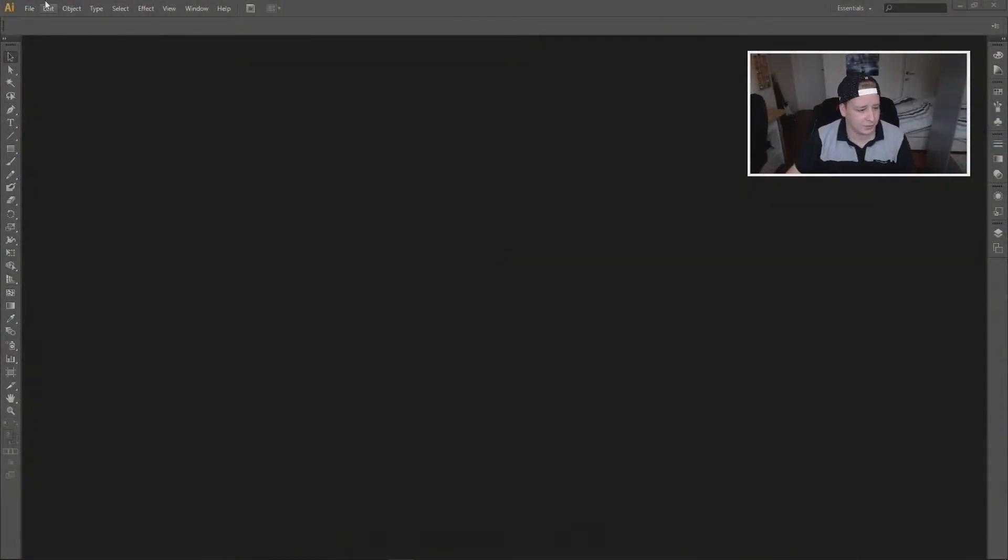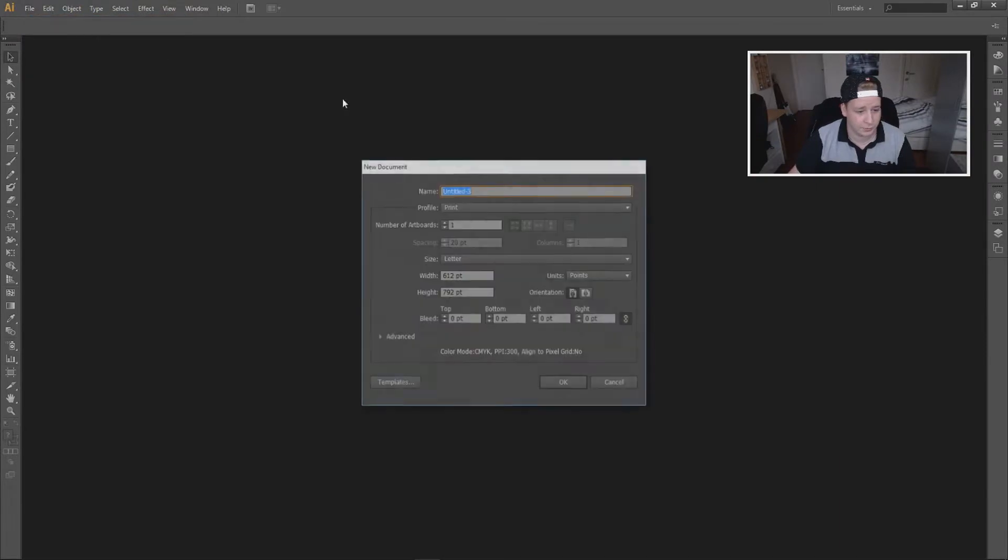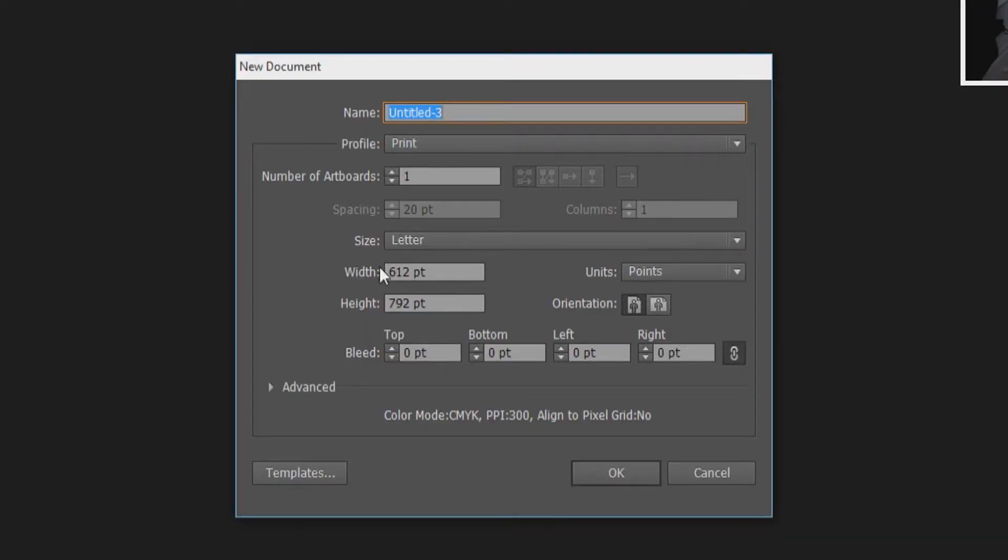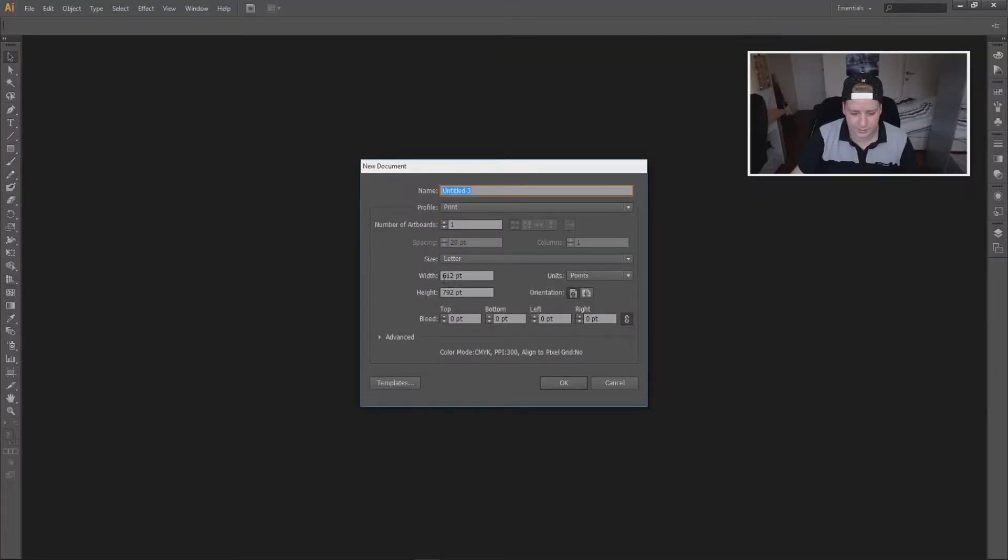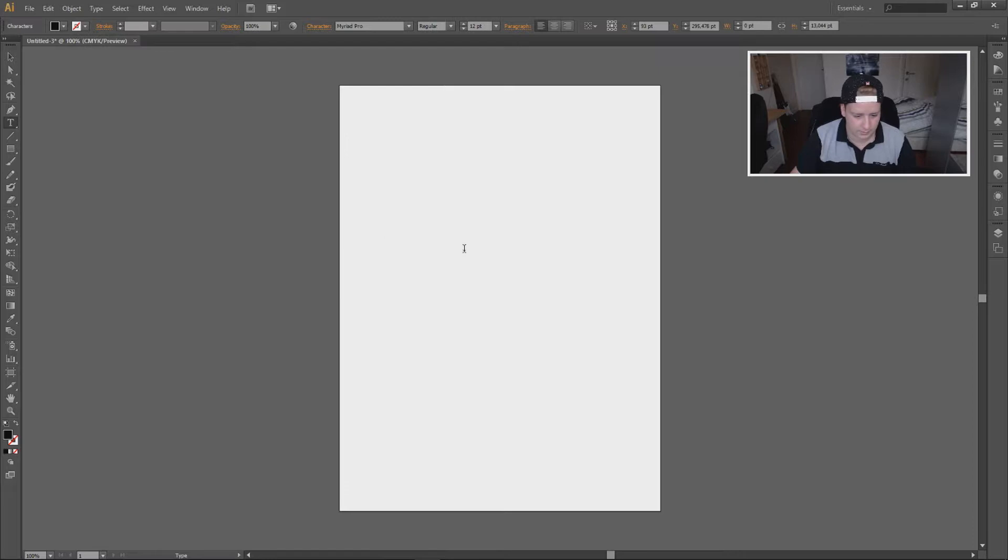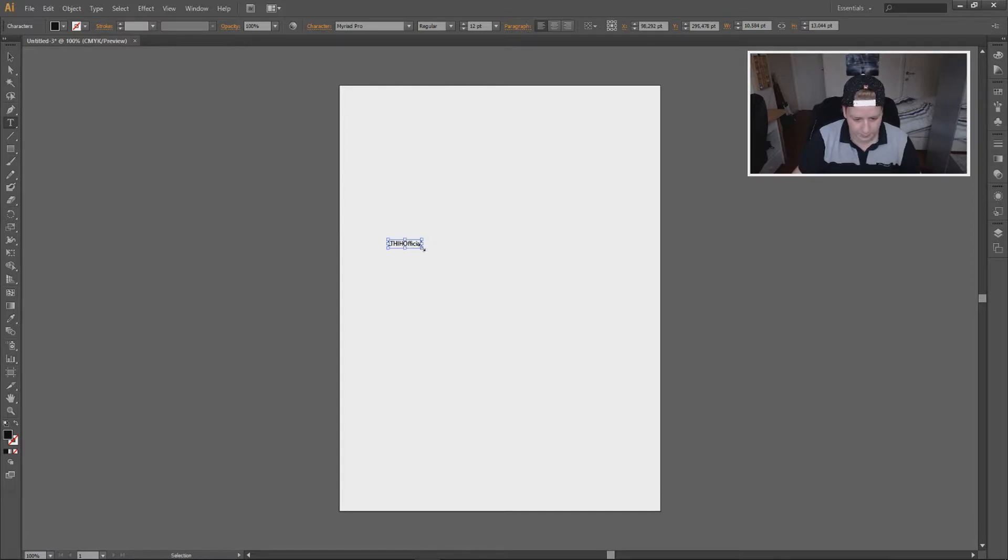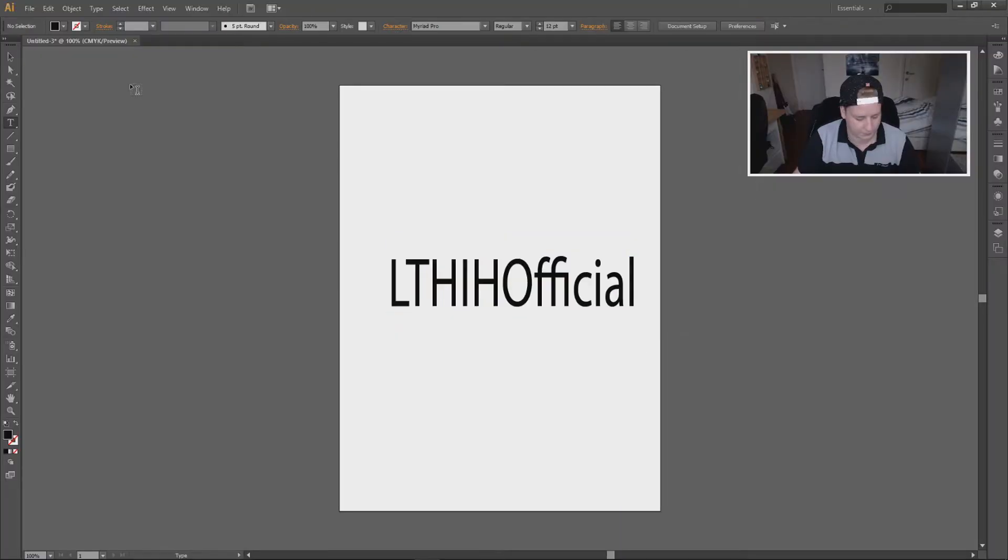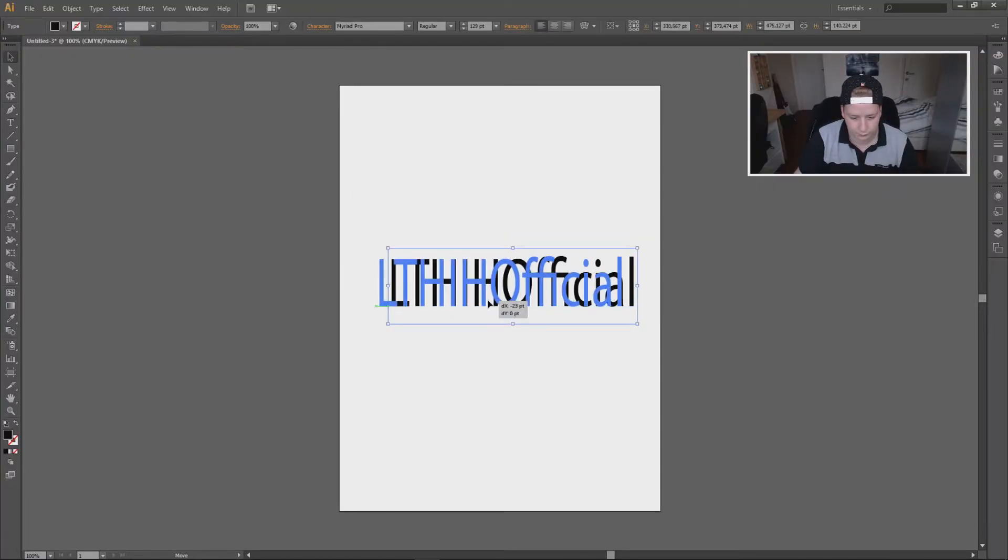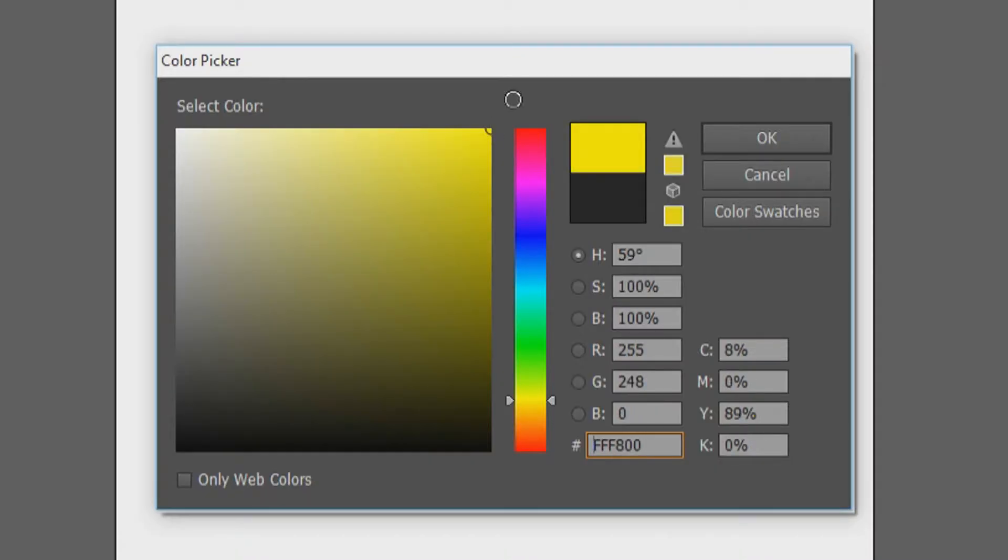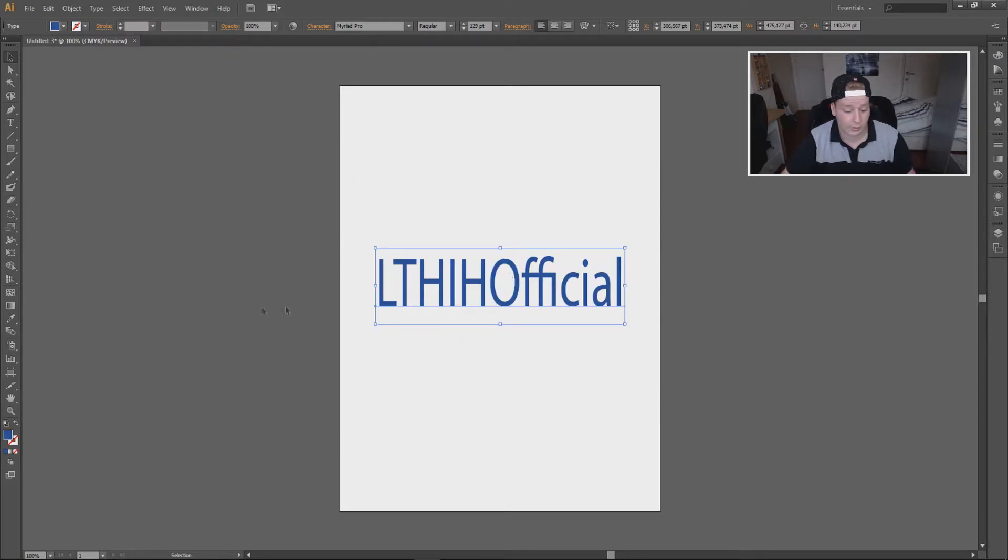So let's jump right into it. Once you're in Adobe Illustrator, you're going to go to file, new file, and I'm just gonna leave it in the settings. Then you're going to go to text and I'm gonna type my name, LTH H Official. I'm gonna make it a little bit bigger, and the way to make it bigger is with control and then you can drag it. Then I'm going to move it a little bit. If you want you can also fill it with another color, I'm gonna take like a bluish.